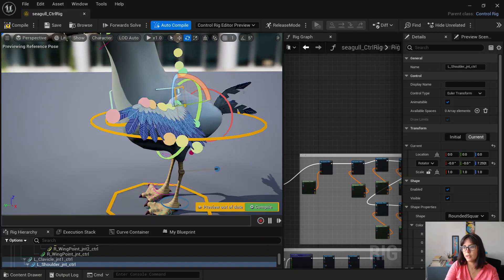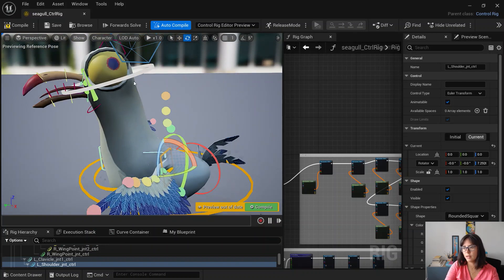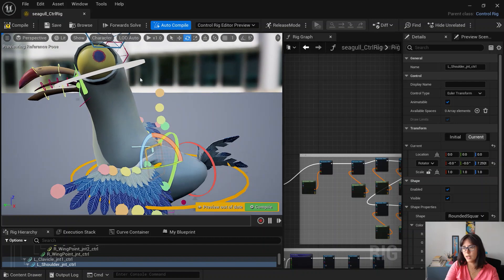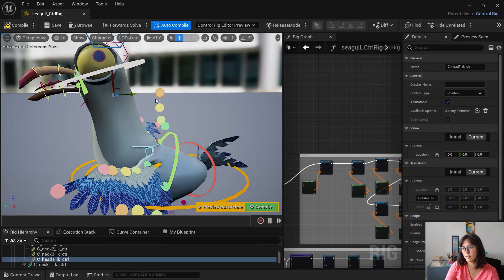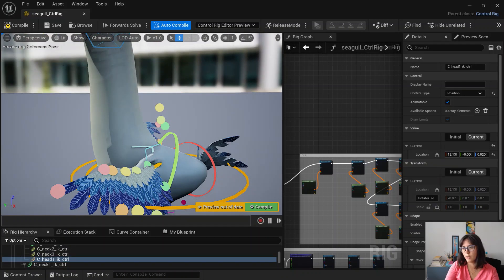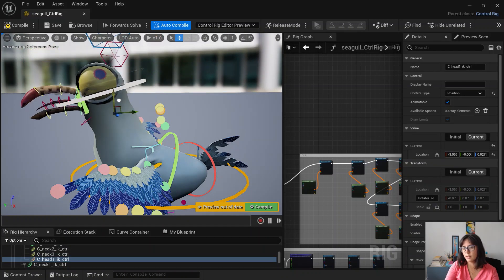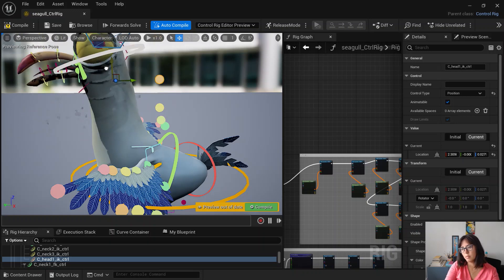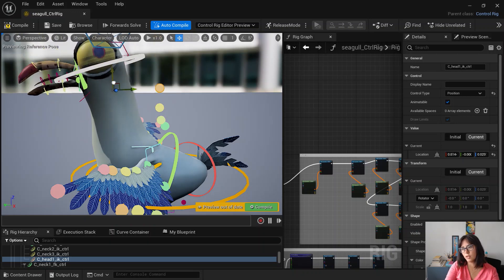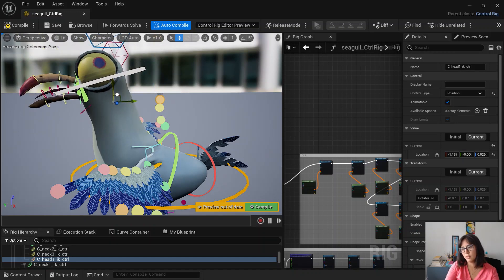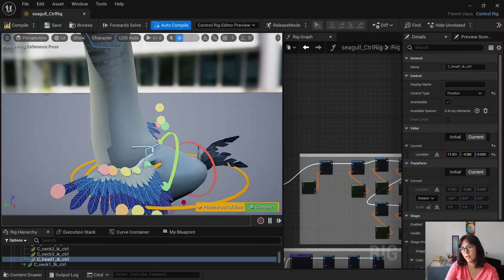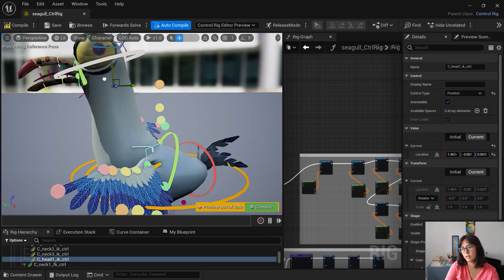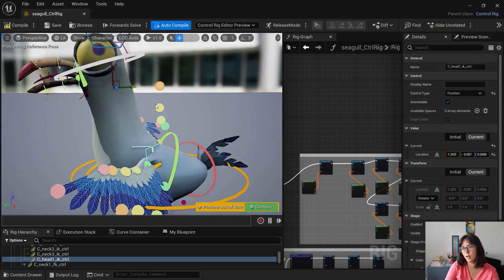And then the neck rig is spline IK as well. It has a squash and stretch. Basically when you go down it gets to be thicker and then thinner when you go up.